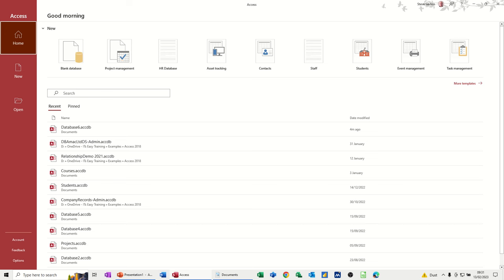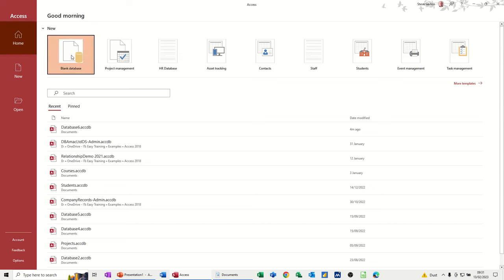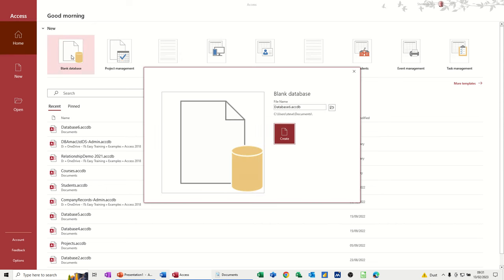Hi guys, welcome to this session in Microsoft Access. In this module I want to show you how you can create a very simple shop database. I'm on the home screen and I'm going to select blank database, clicking this once. If you double click it, it just comes straight into it and it will name it whatever this says.